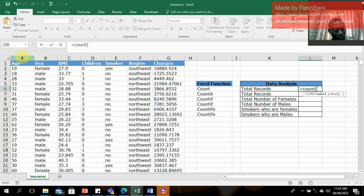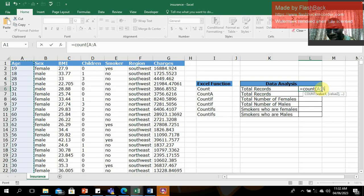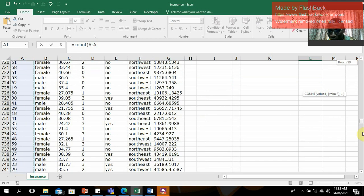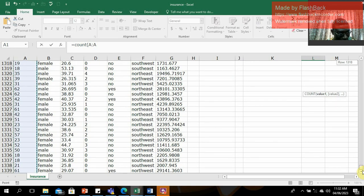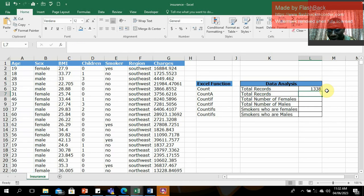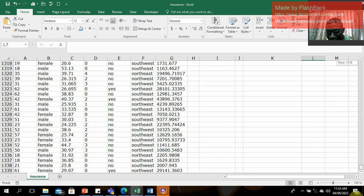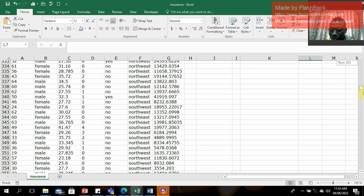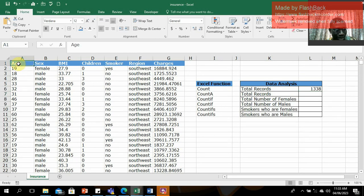I'll select the entire column — that way I don't need to specify individual cell ranges. I close the parentheses and press Enter. We get 1,338. Let's verify: scrolling down, the last item is row 1,339. That's correct — it started counting from the second row because the first row is a text header, which COUNT didn't count. So the figure is correct.